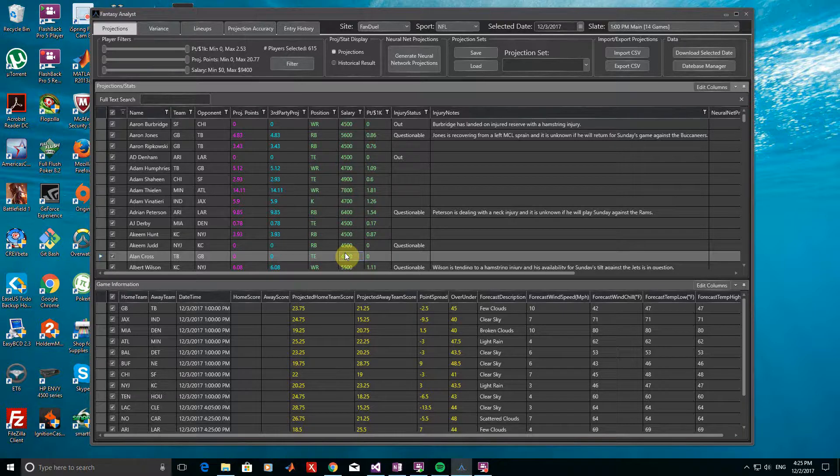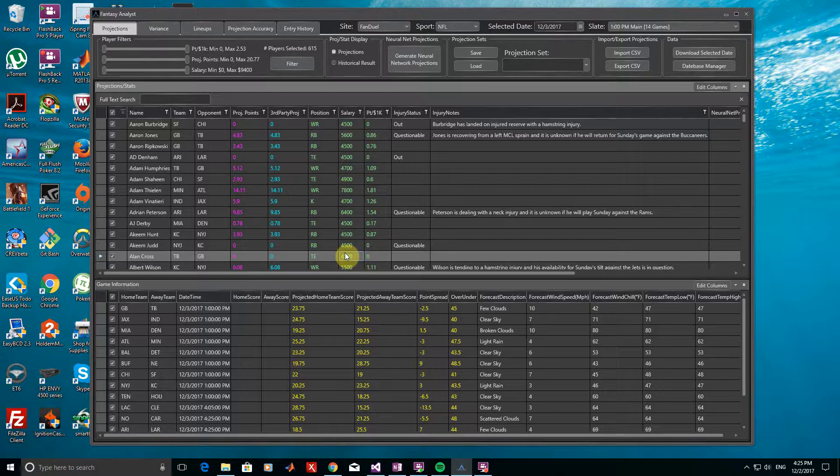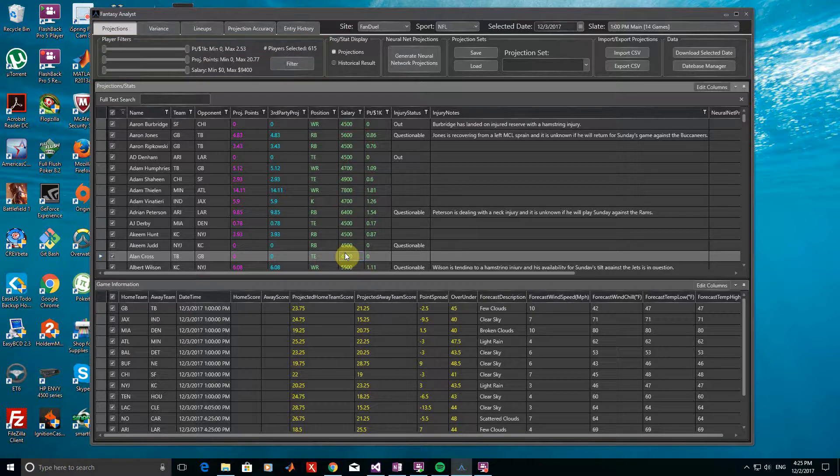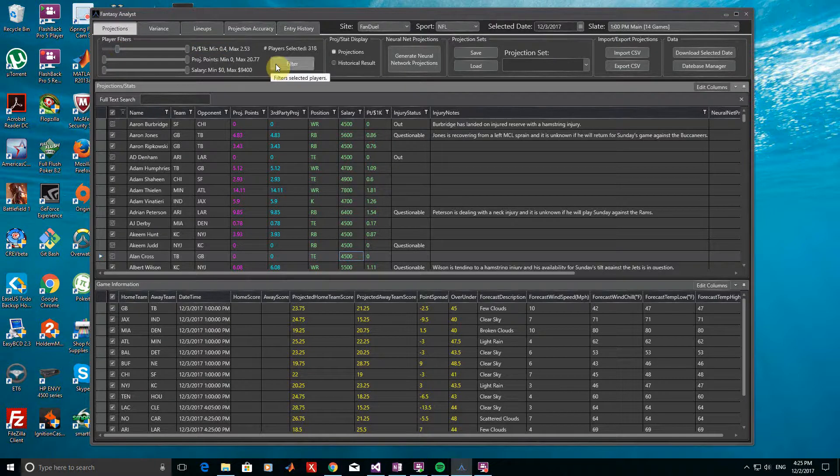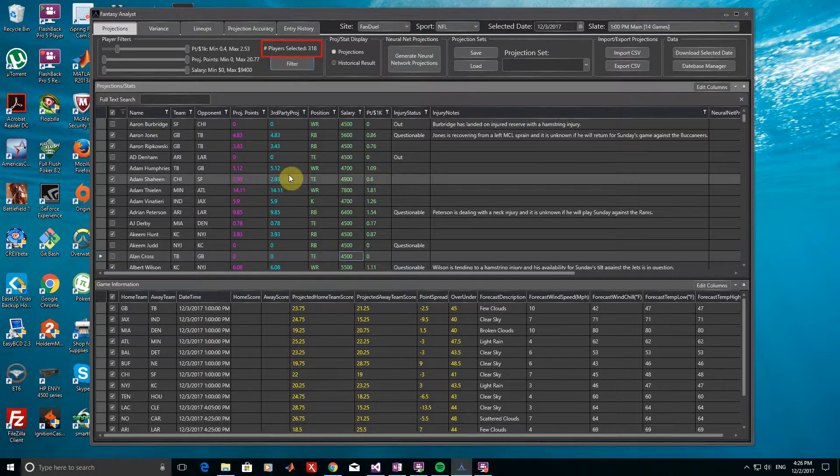The next thing we will try to do now is filter out some of the players that we don't want to use. First, let's use the filter bar in the top left to remove players with low point-per-dollar values. I can move the left side of the slider to the right a bit, which sets a minimum point-per-dollar ratio for players. Clicking the Filter button will now remove any of the players that have a point-per-dollar ratio below this value, and you can see that the number of players selected has decreased.